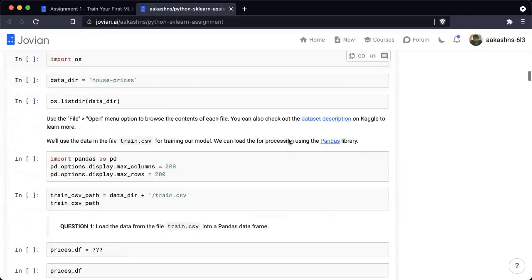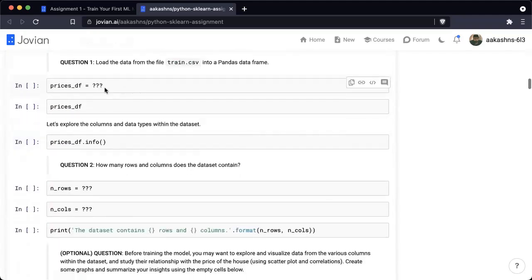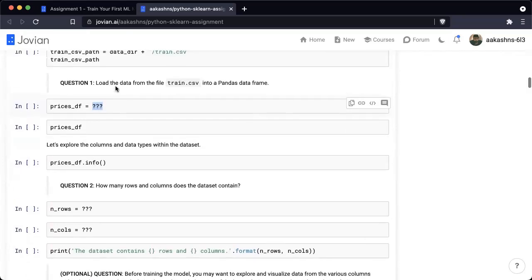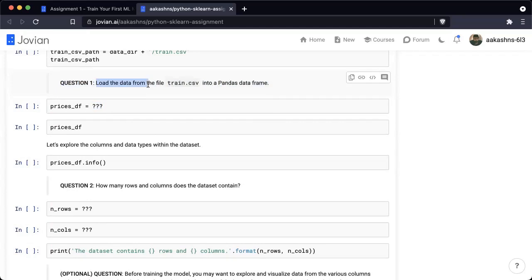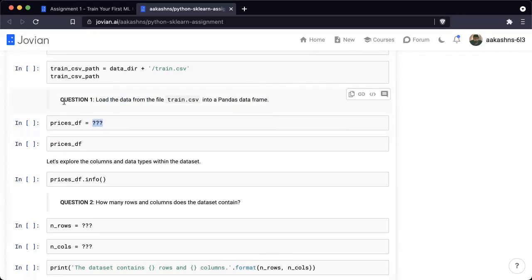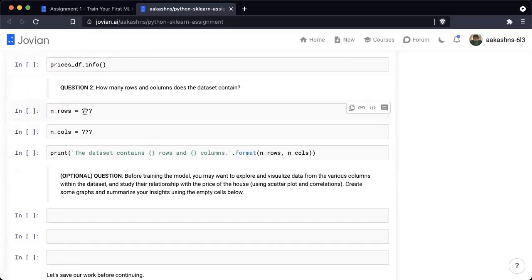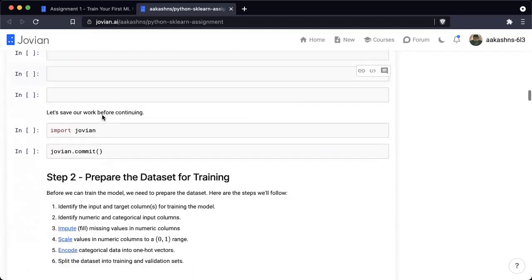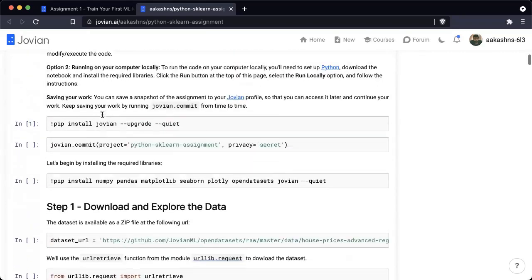If I go down here, you can see that there is a question mark here. Each such question mark comes after a question — for example, here we are asking you to load the data from a certain file into a pandas data frame, and your job is to replace this question mark with the appropriate code. As you walk through the notebook by replacing these question marks with the appropriate code, you will be able to complete the assignment.